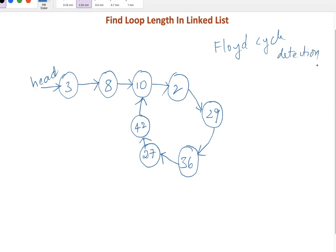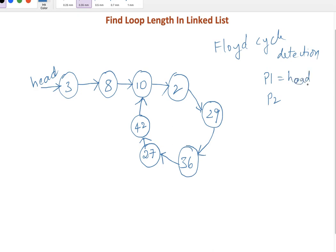As part of this, we will declare two pointers - let's say they are temp pointer one, pointer two. Initially both point to head node and we will increment pointer one with one step. I mean we will traverse one node at a time.